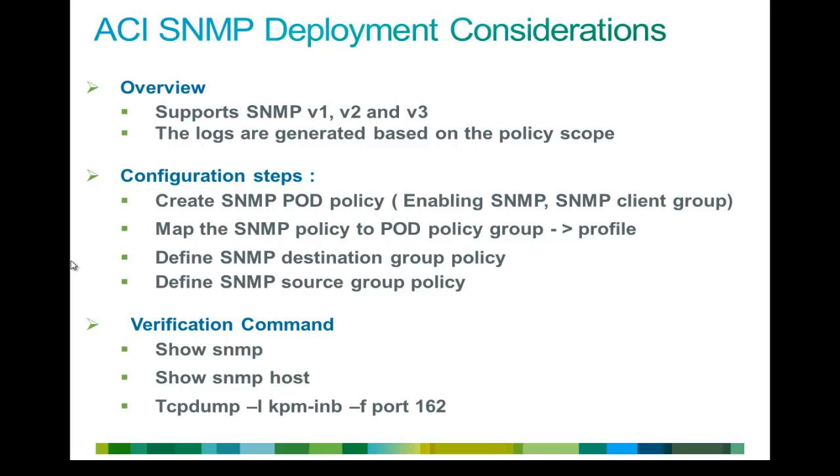Finally, you will define your source policy. Source policy basically tells what is your SNMP policy scope. Are you going to configure it under the access policies or fabric policies or under some specific tenant? And once you define your SNMP source policy, you map that source policy to the destination SNMP policy group.